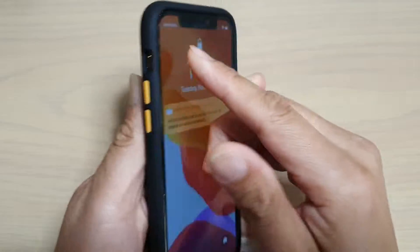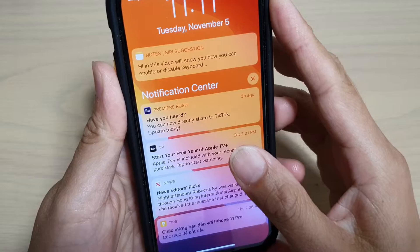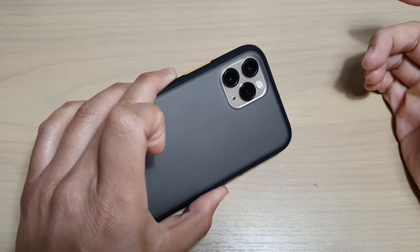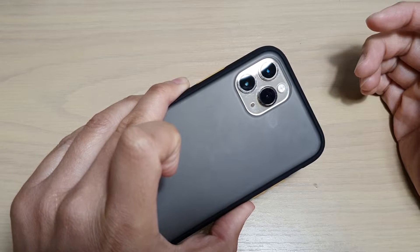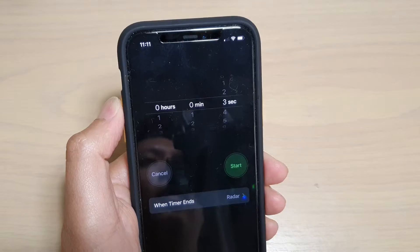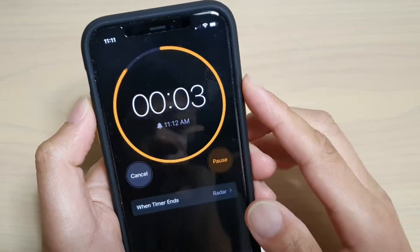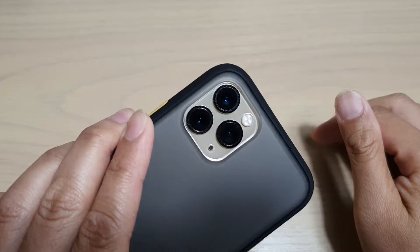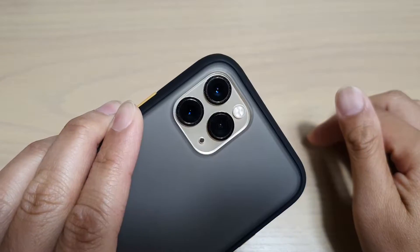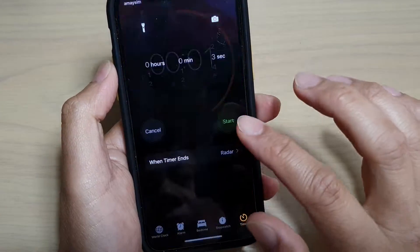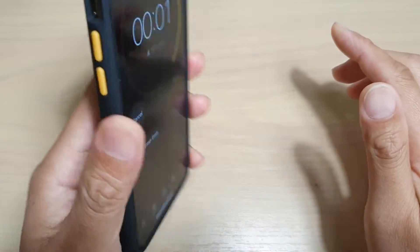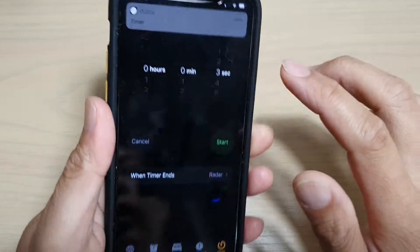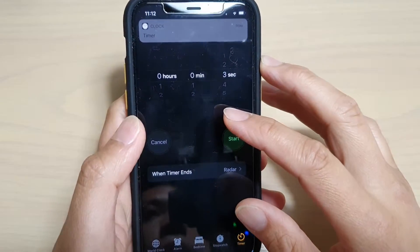So here it is — you can see once I start the timer, the flash will only turn on when I turn off the screen. If I turn on the screen and start the timer, when the alert raises, the flashlight will not turn on. So it only works when you have your screen turned off.